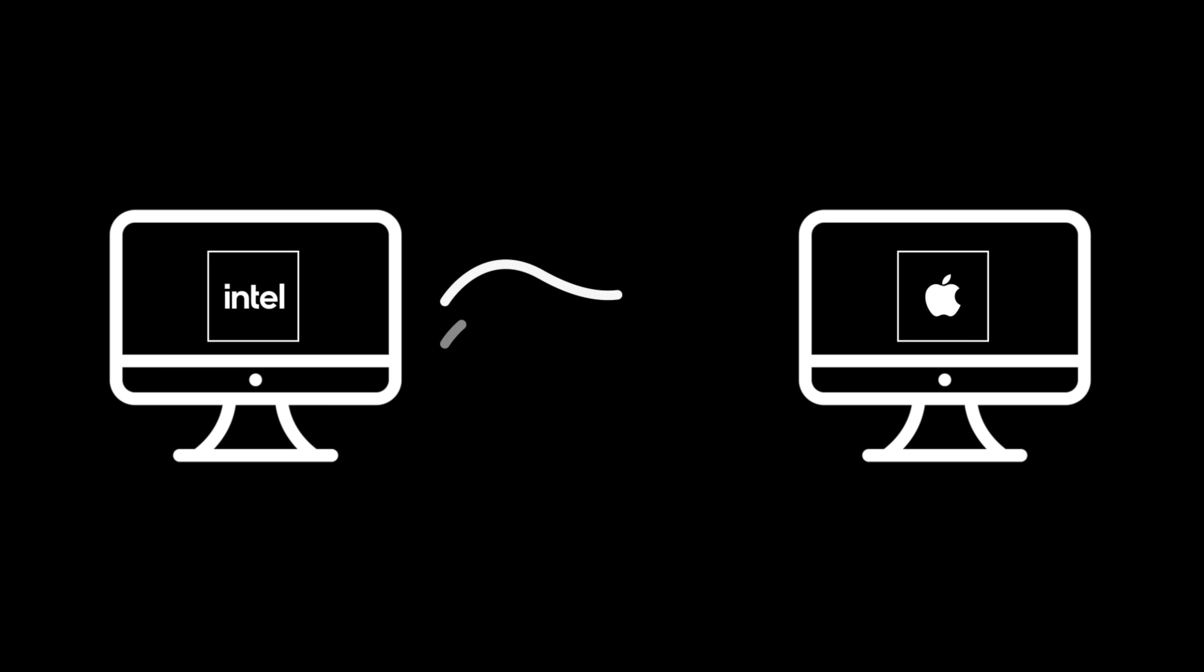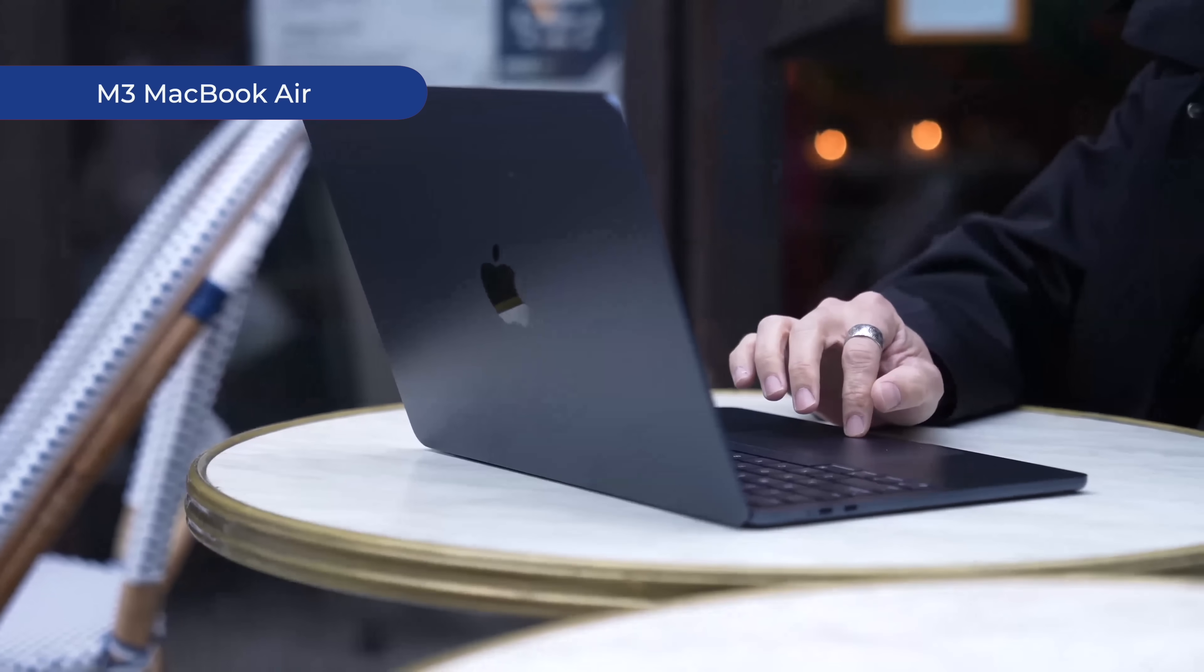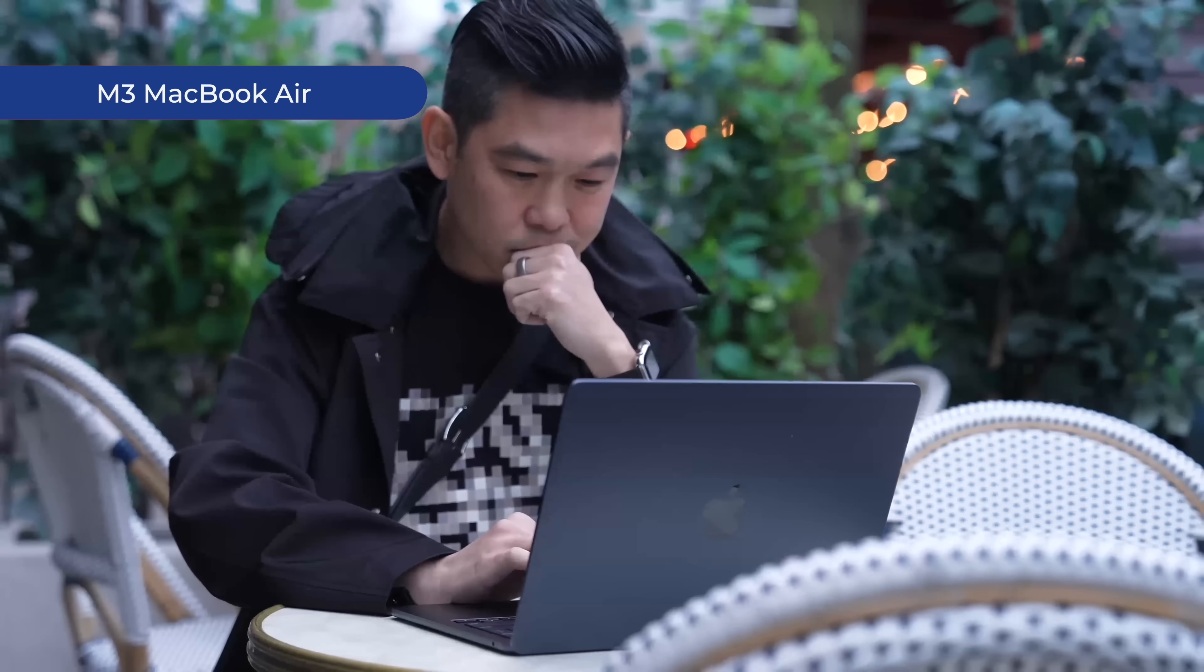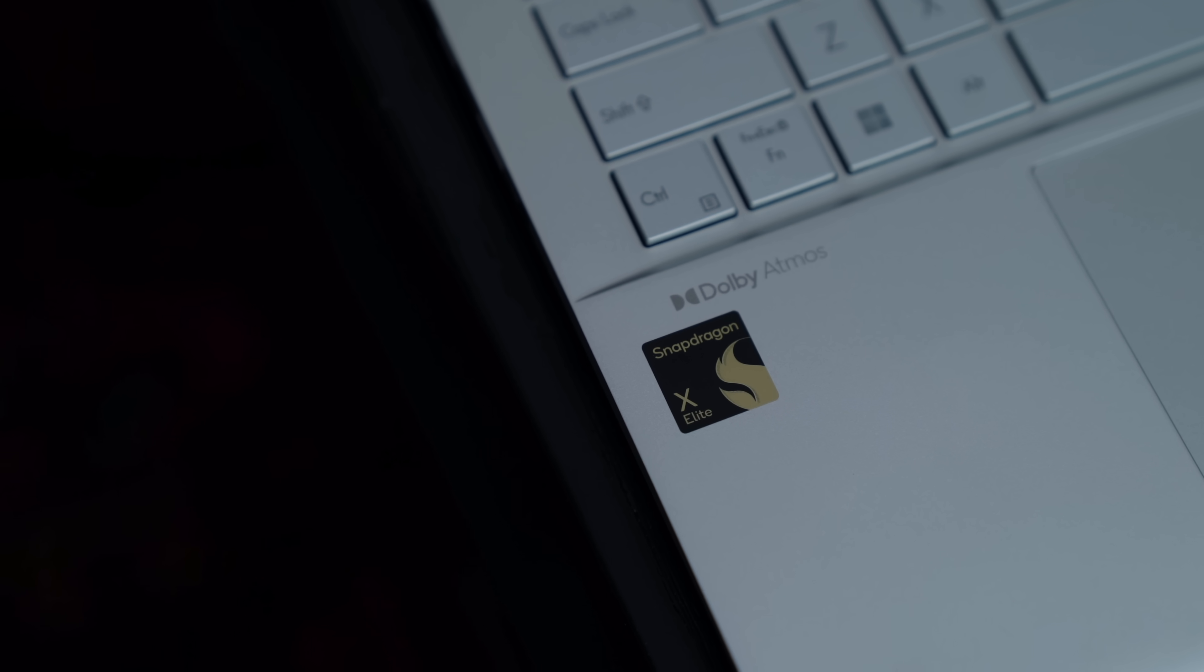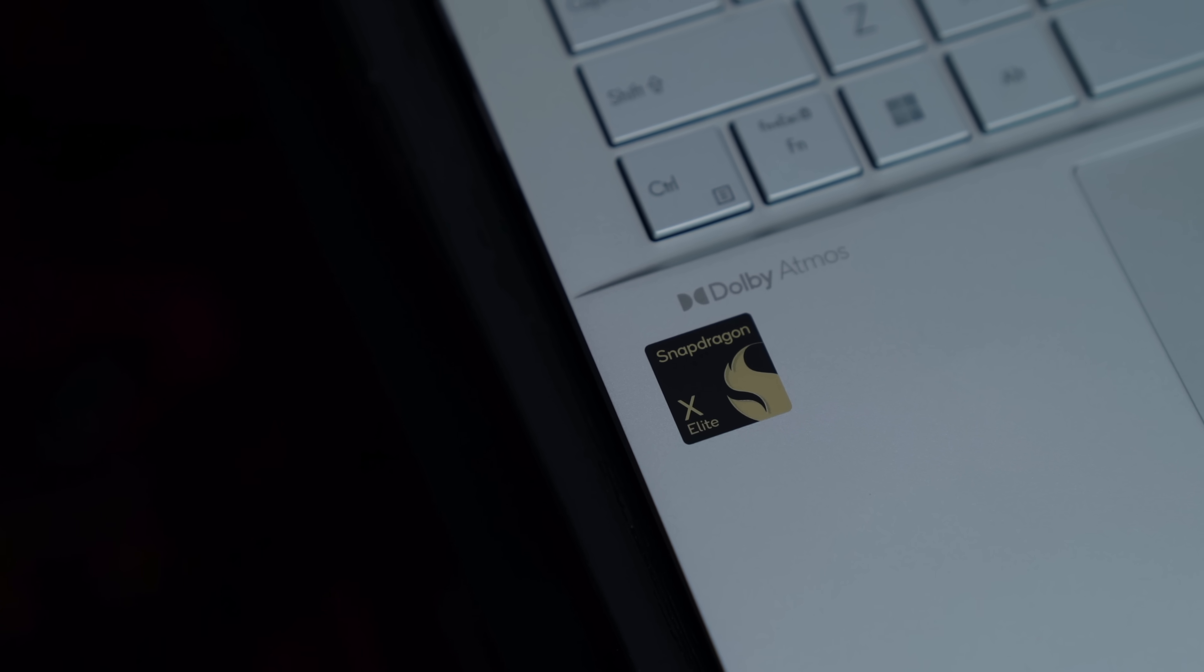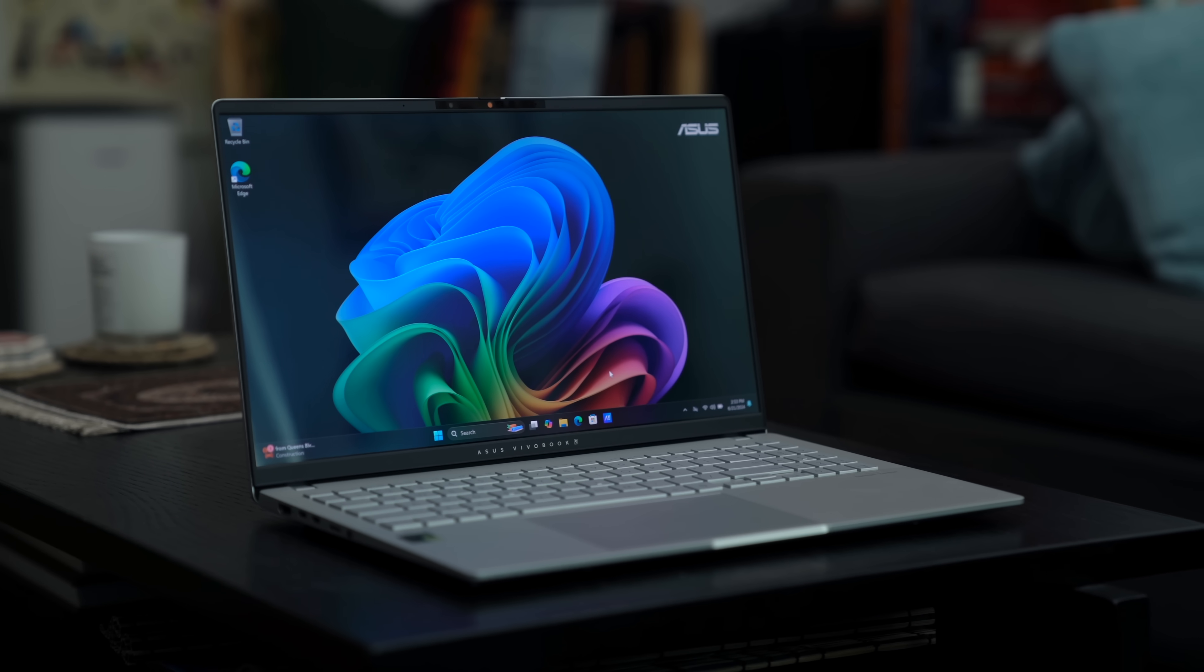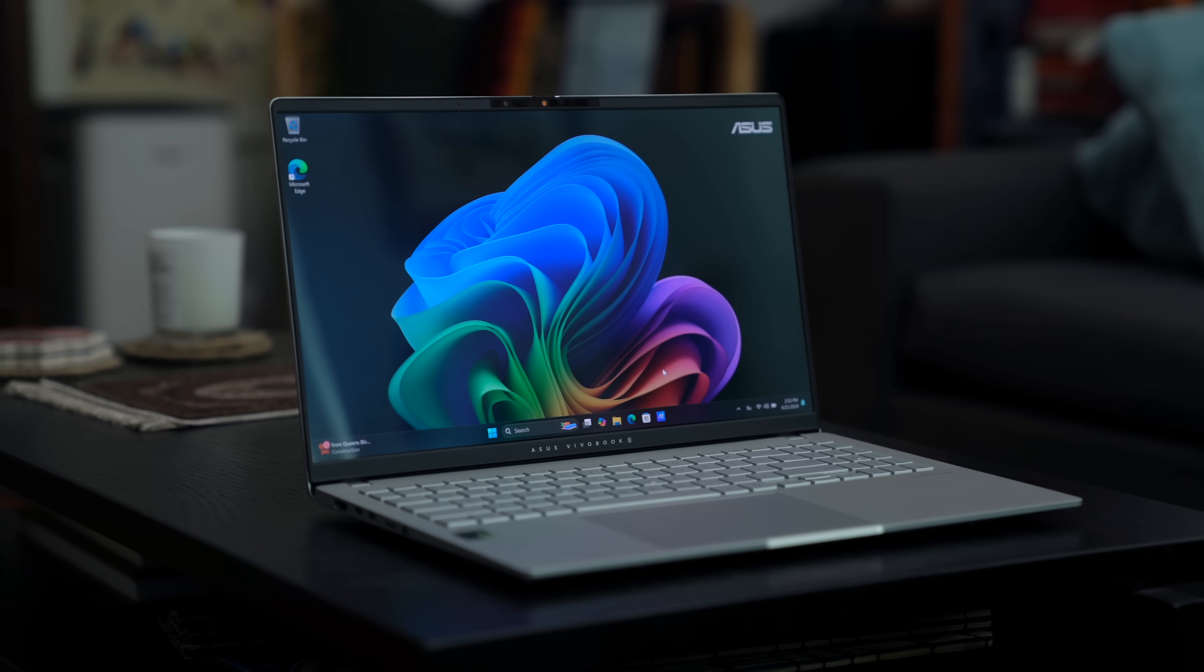The Mac transitioned to using Apple Silicon three years ago. So Mac users like me have enjoyed the benefits of ARM chips on computers for a while now. This is why the Snapdragon X Elite platform is game-changing for Windows users, and why the new Vivobook S15 is special also.